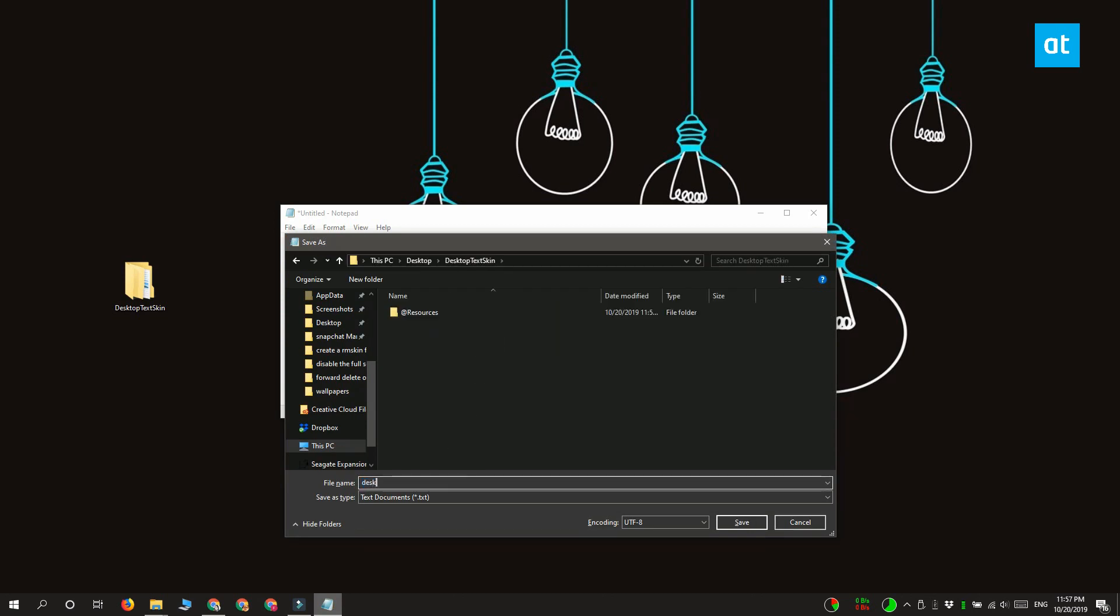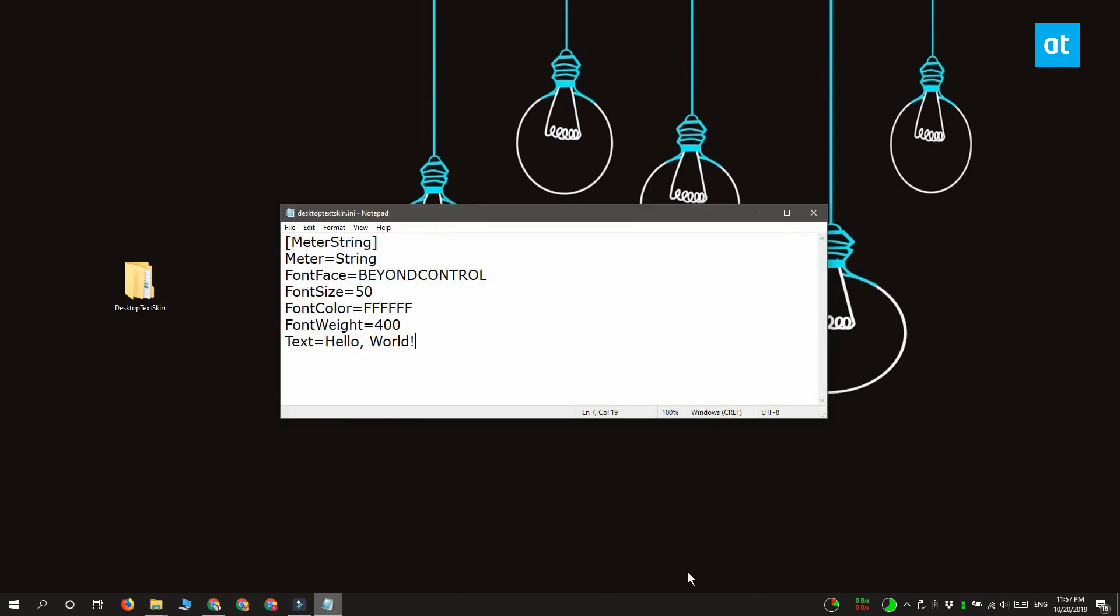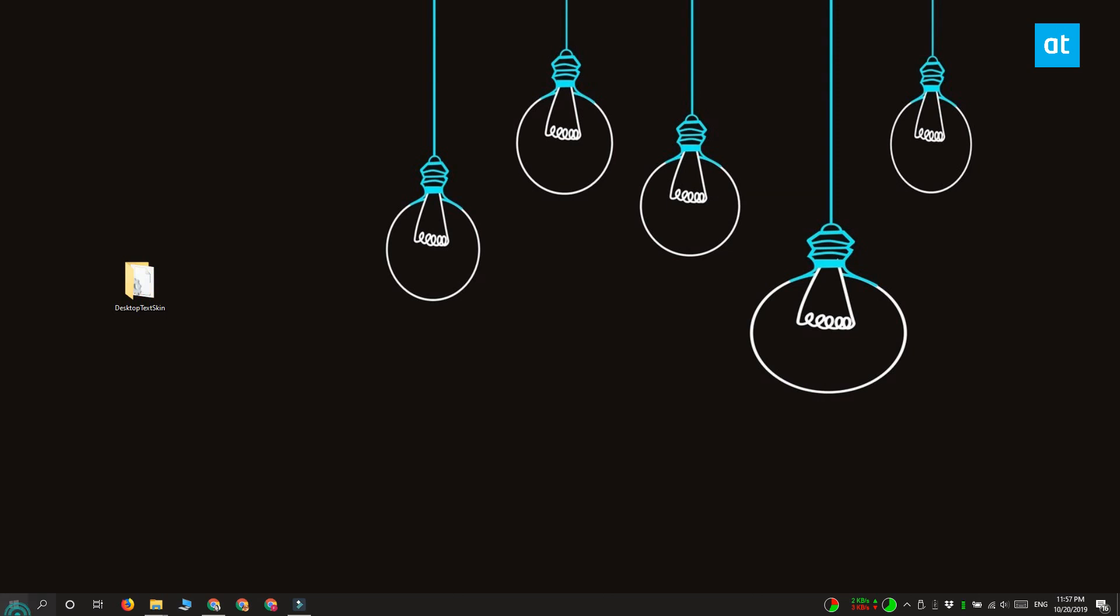The next thing we're going to do is package this file as a Rainmeter skin. This is really simple to do and you don't necessarily have to do it. You can just move the folder that you created to the skins folder. But this is a much better way of creating and installing Rainmeter skins.